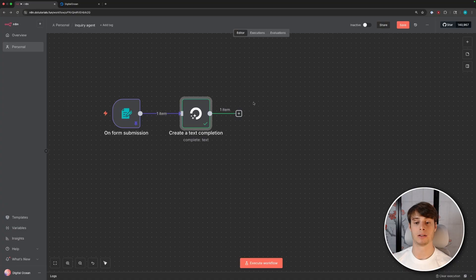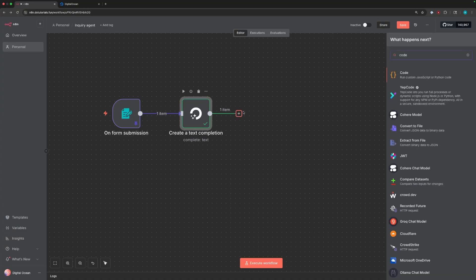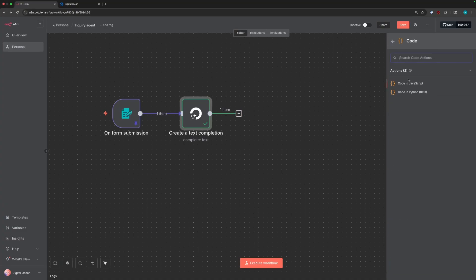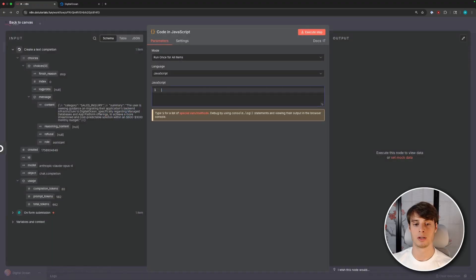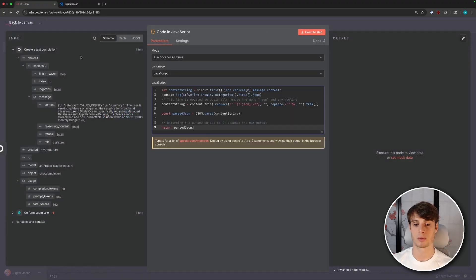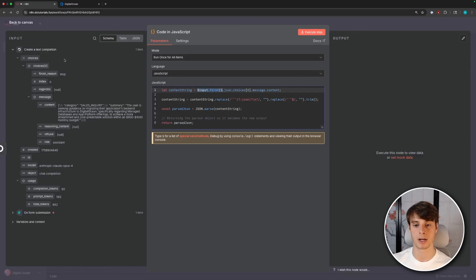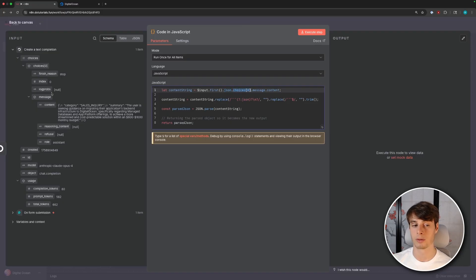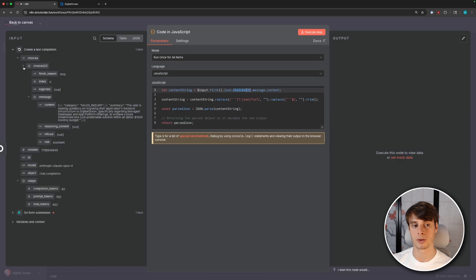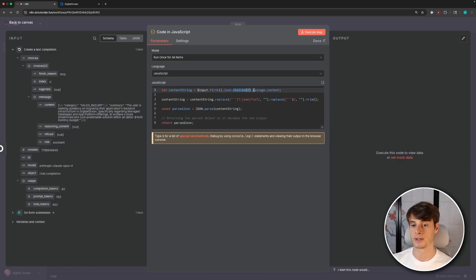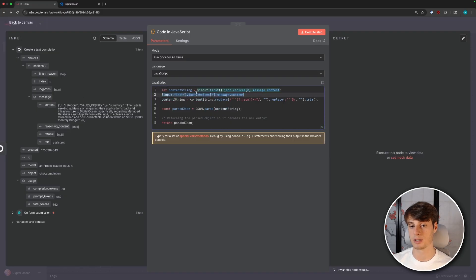N8N allows you to add custom code blocks. So go ahead and hit this plus button and then type in code. We'll use JavaScript here. And then you can replace this with the following contents. So we select the first input to the node, which is the create a text completion object. And then we access its JSON and access the first choice of the return choices. So in this case, the model only returned one choice and we access that. And then we access the choices message content. And that gives us this content. So as usual, you can just click and drag the variable in here. So you don't need to type this all out.